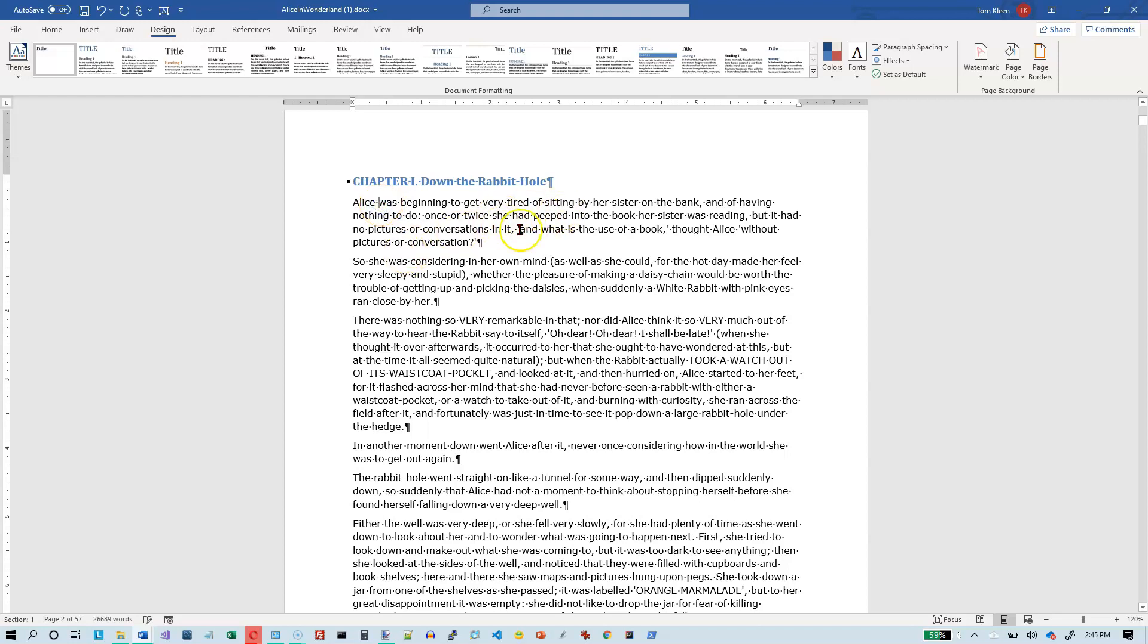All you have to do is be in the paragraph that you want the drop cap to appear in. You don't have to select the first letter or anything like that. As long as you're in the paragraph, that's all that matters.